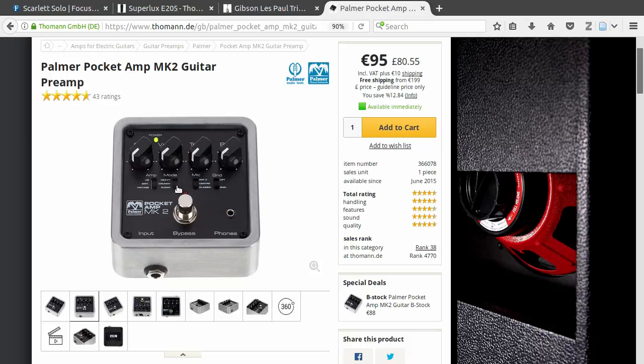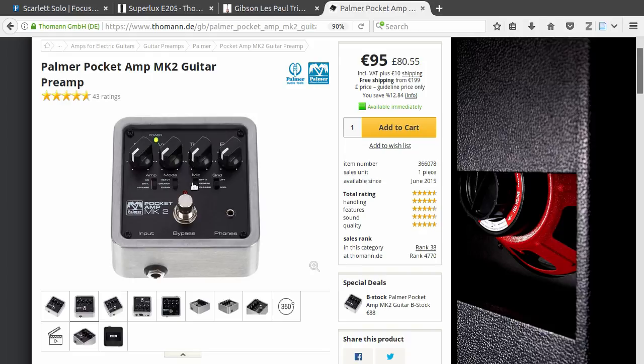This pedal has different amp models with different modes, and also different mic setups. It has a built-in speaker simulation.